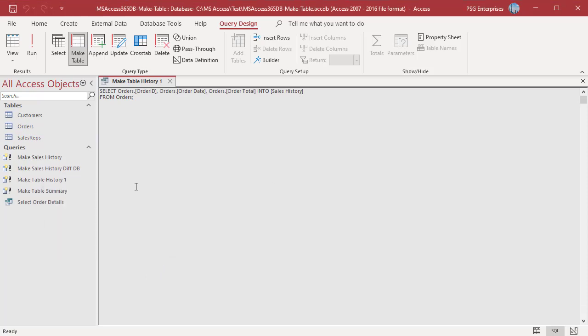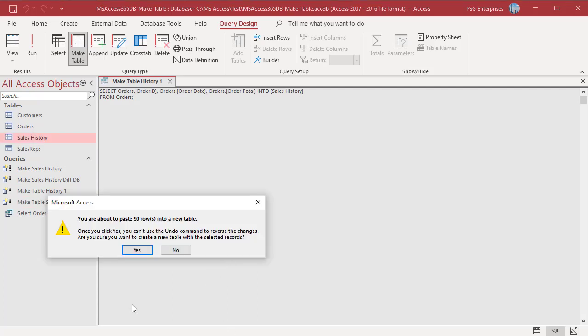Click No — the existing table sales history is deleted. If you click Yes, the existing table will be deleted and the new table will be created with the same name, and the query results are inserted into the new table.